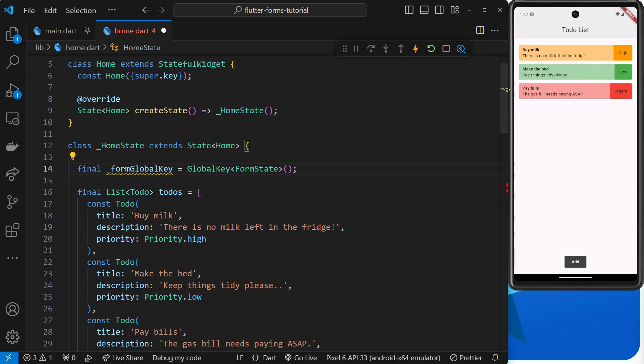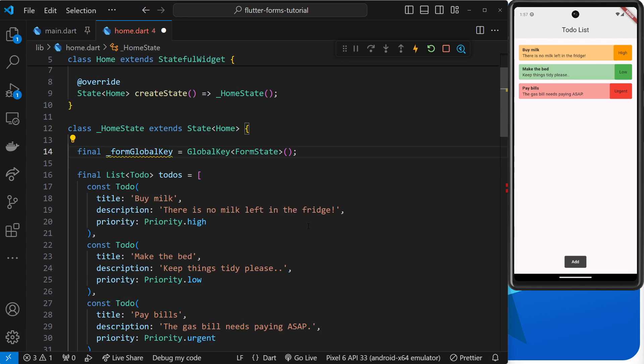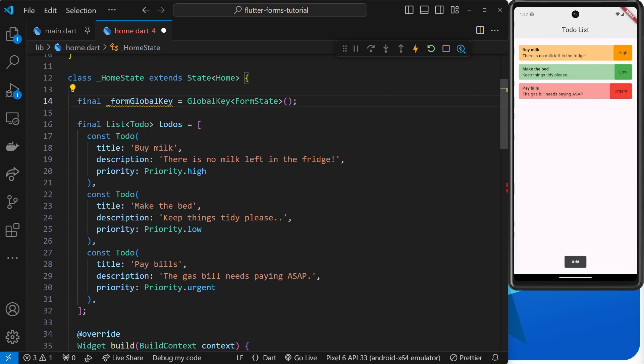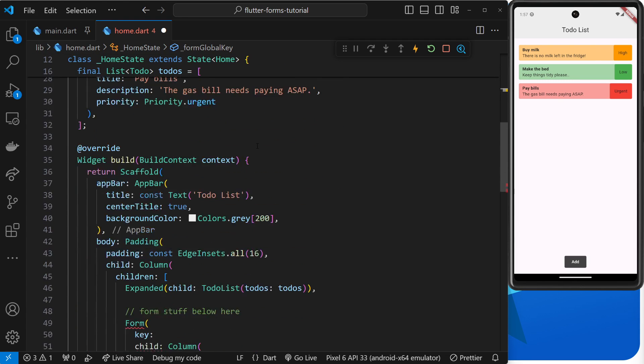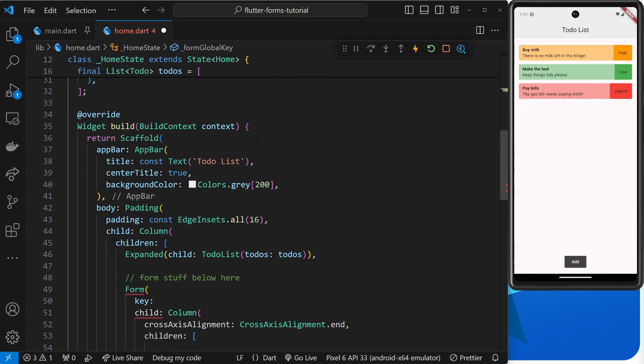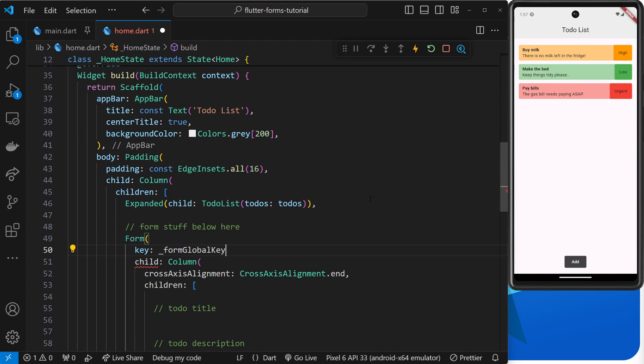That's the global key created. Now we just need to scroll right back down to the form widget and assign that global key to the form as a value to the key argument.